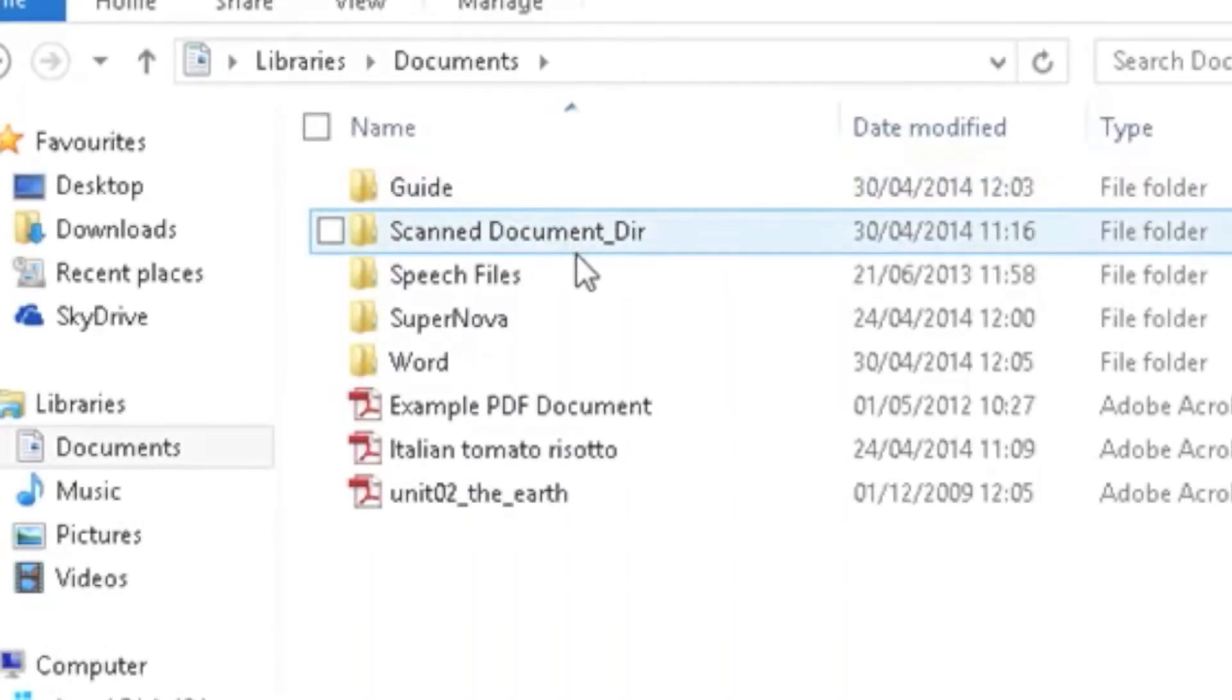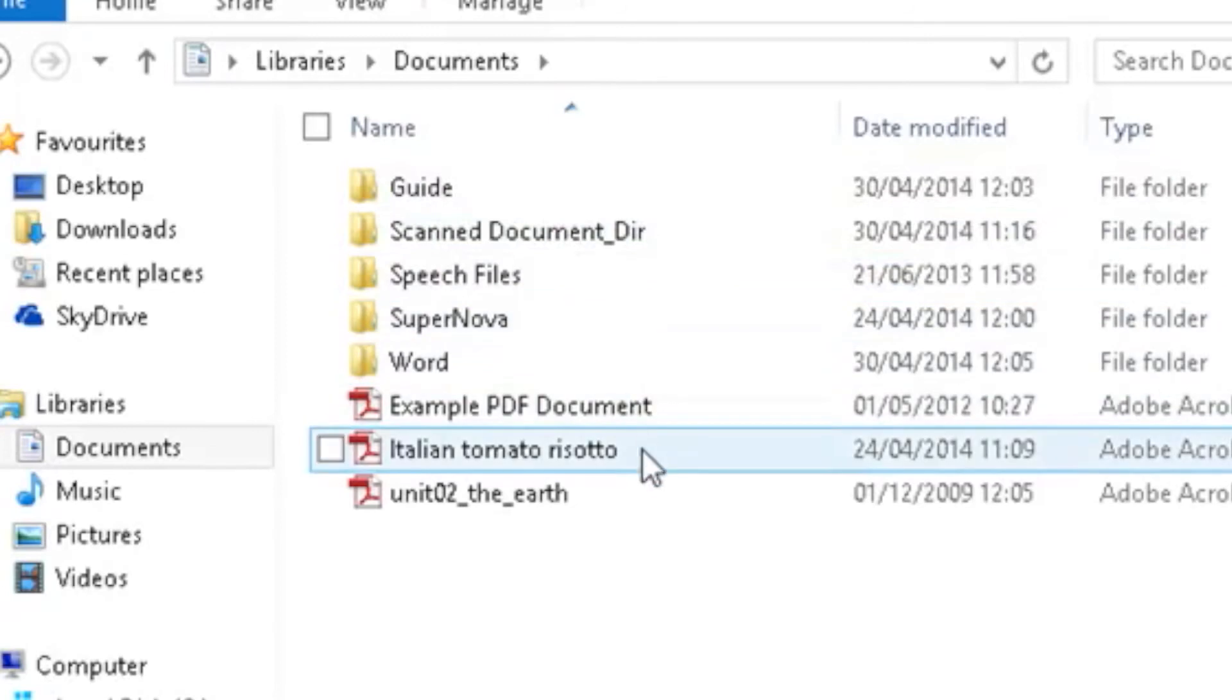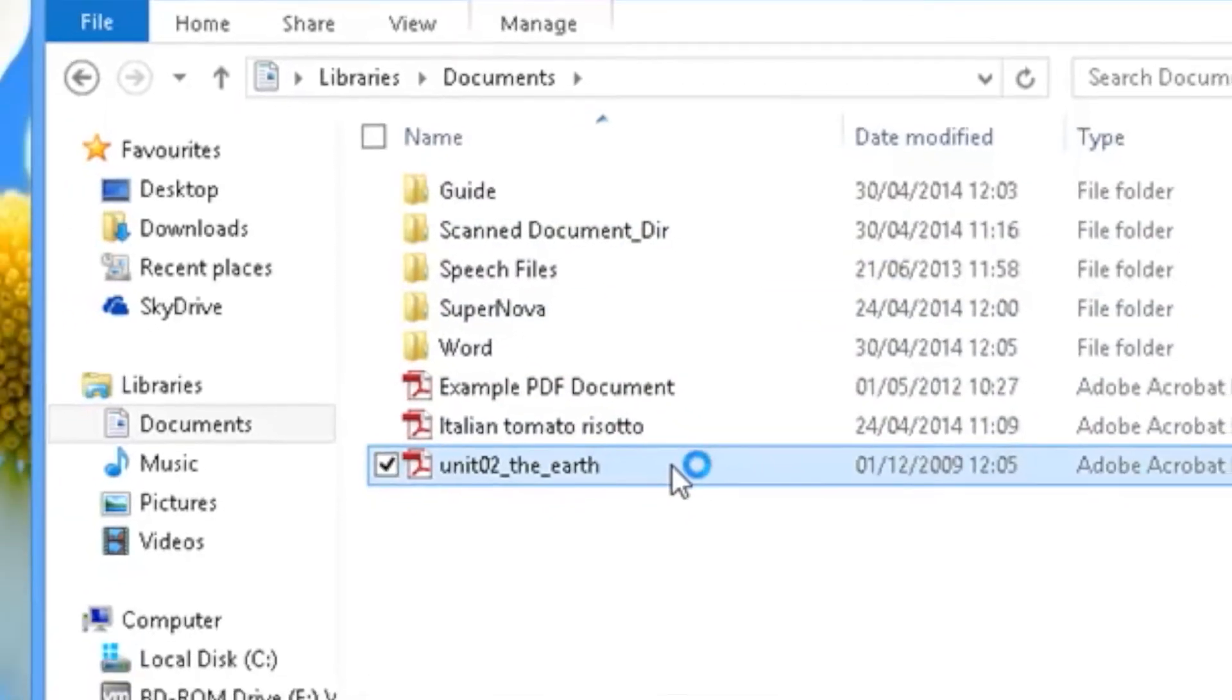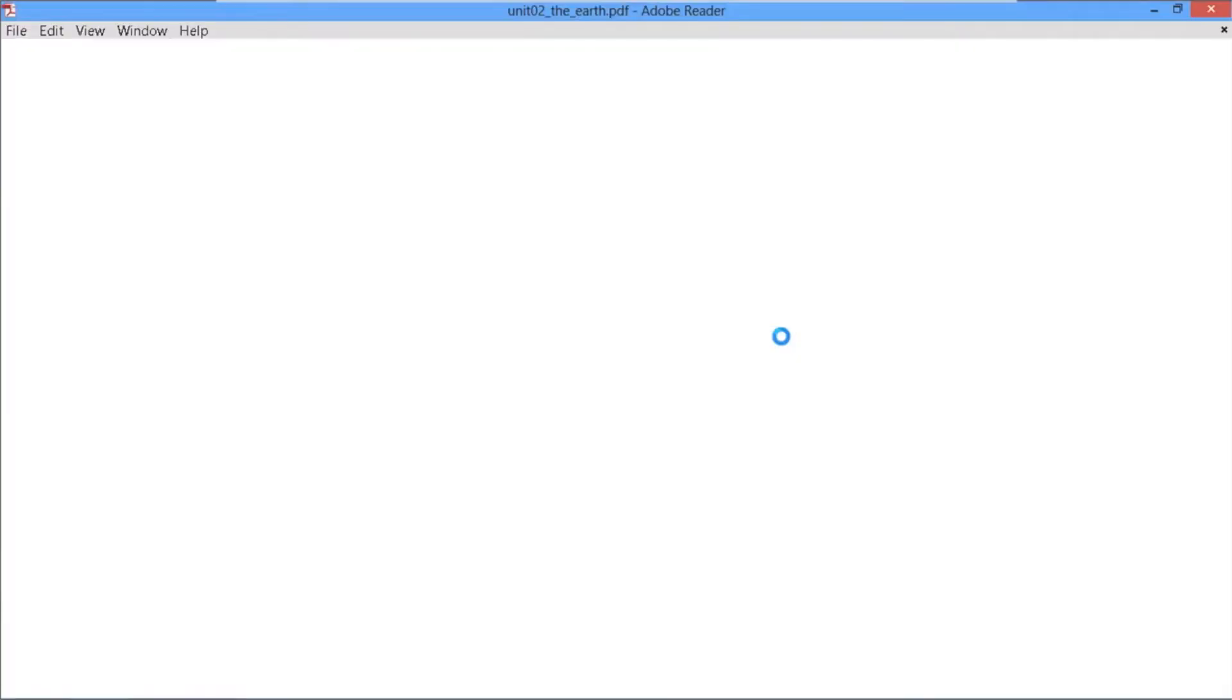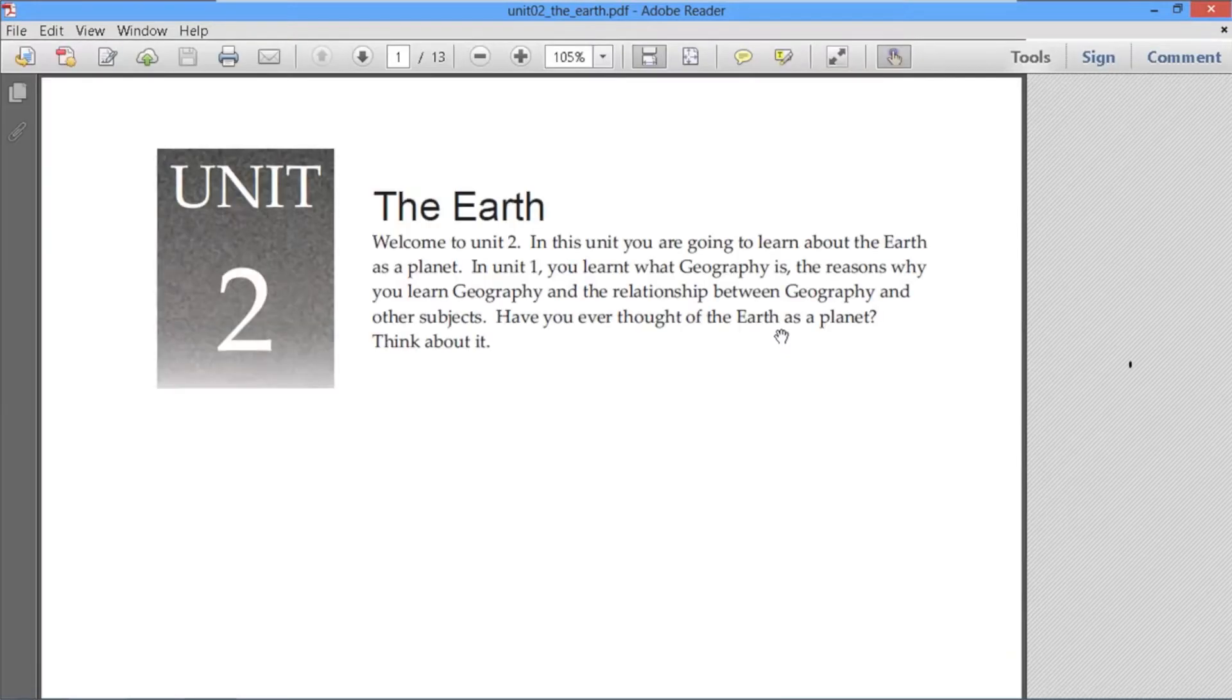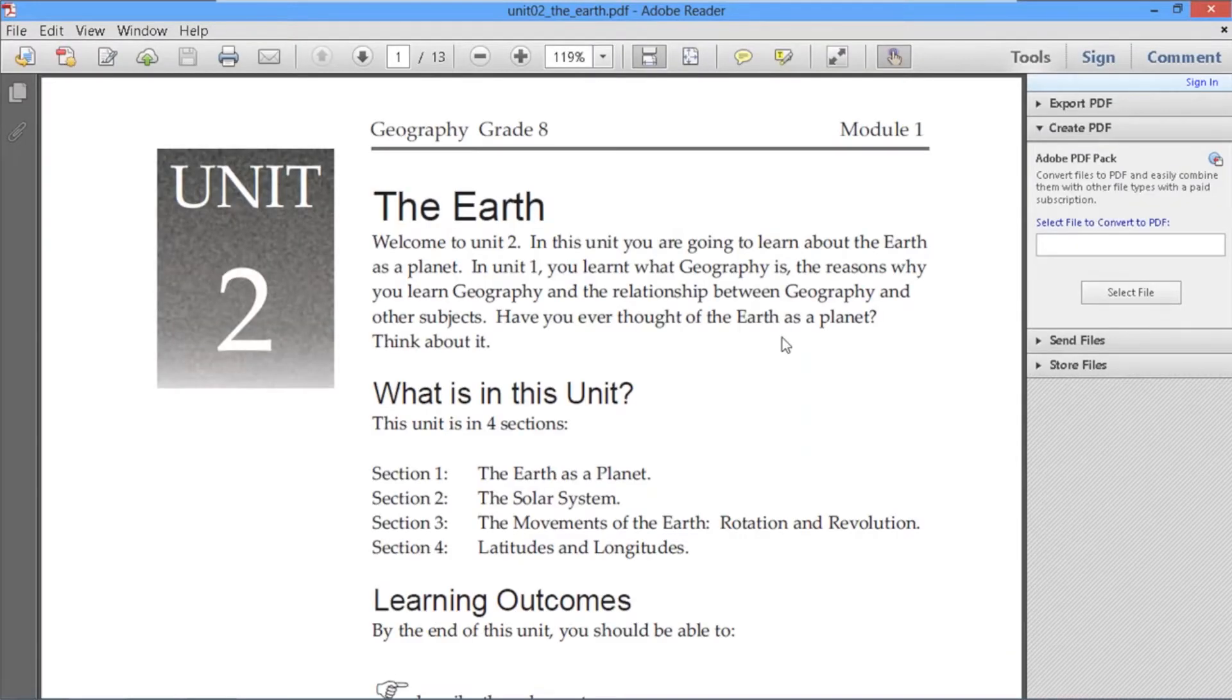Read inaccessible PDF. If you open a PDF with Adobe Reader and discover the file does not contain text, Supernova will offer to scan it for you.